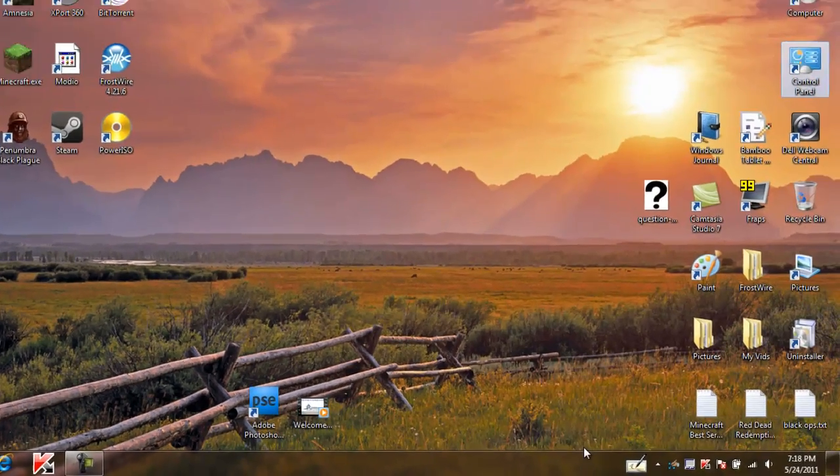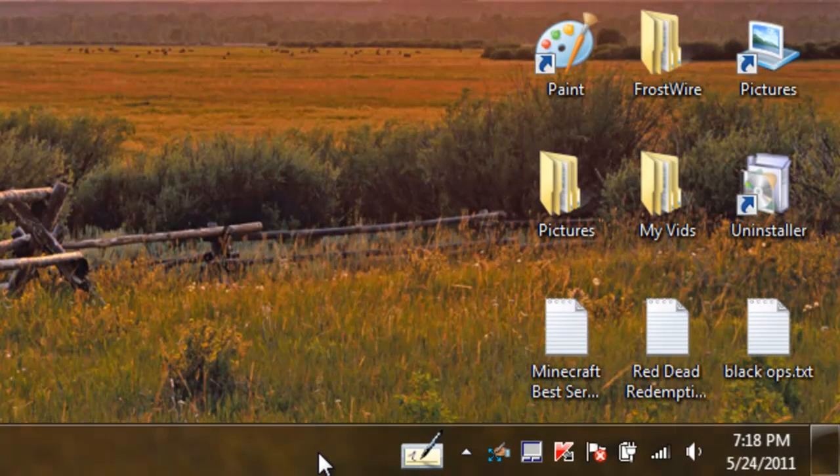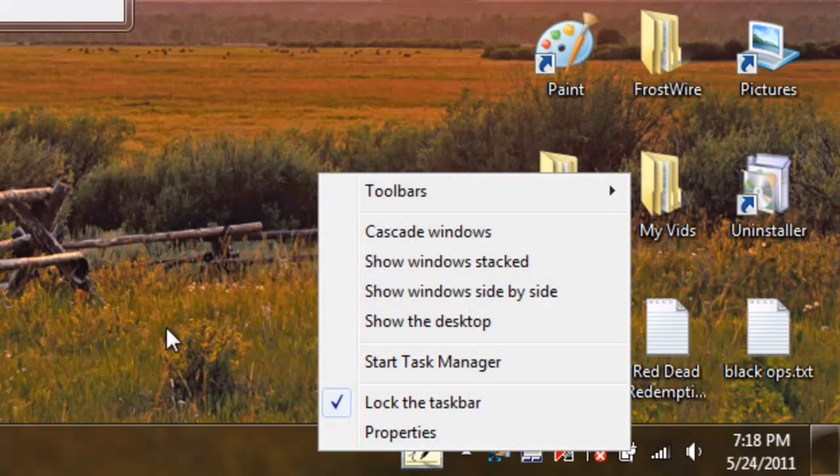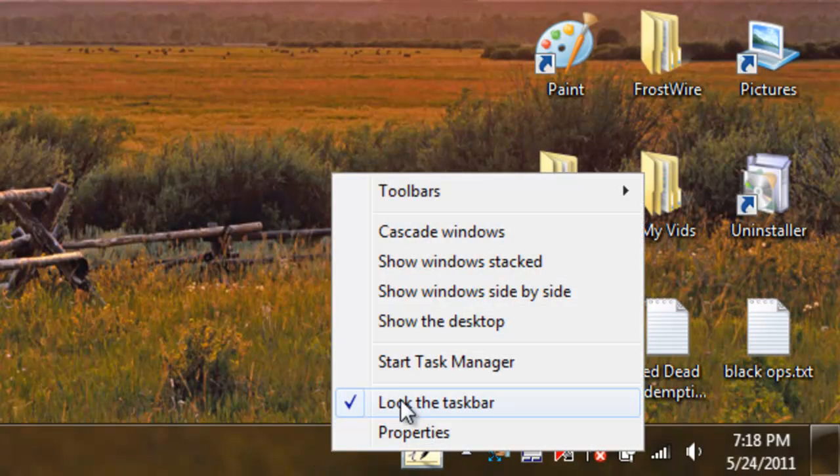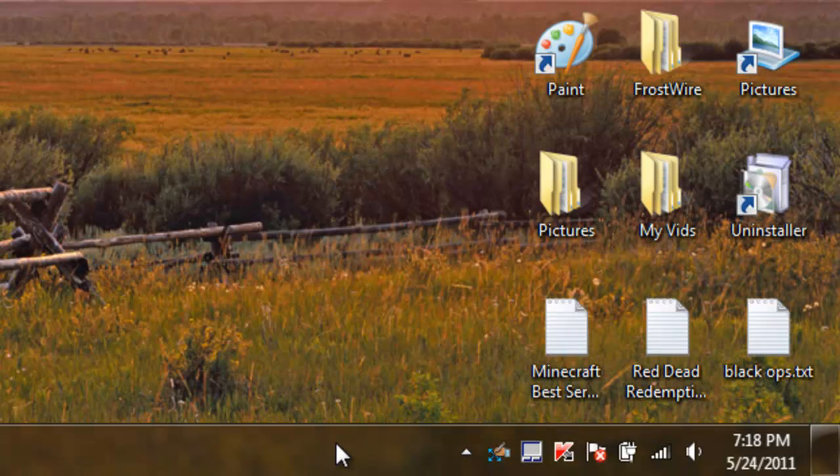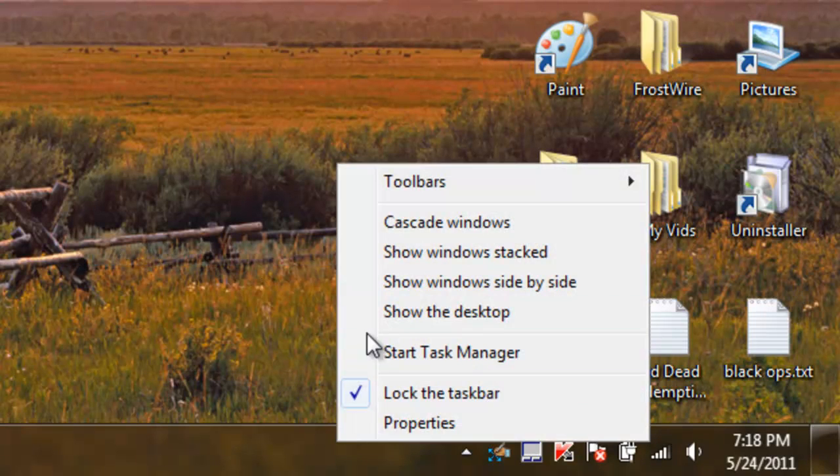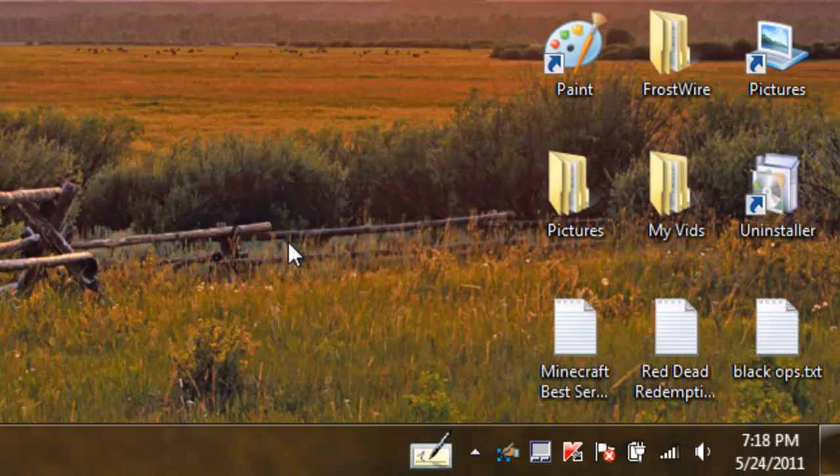And then down on the taskbar you can right click and then choose Toolbars. And then you click that if you want or not. I like it, it's easy to get to.